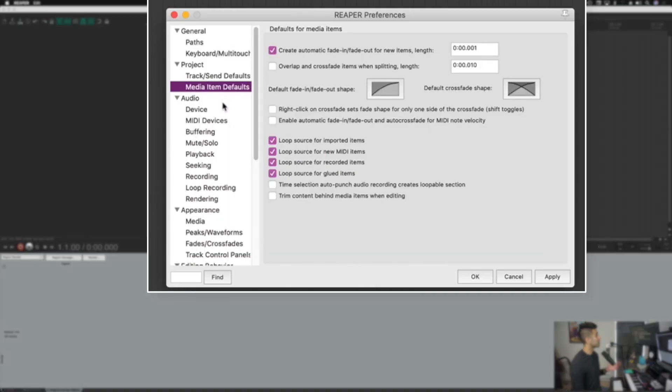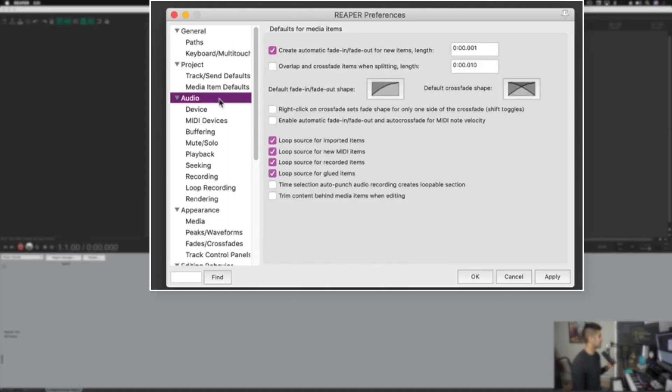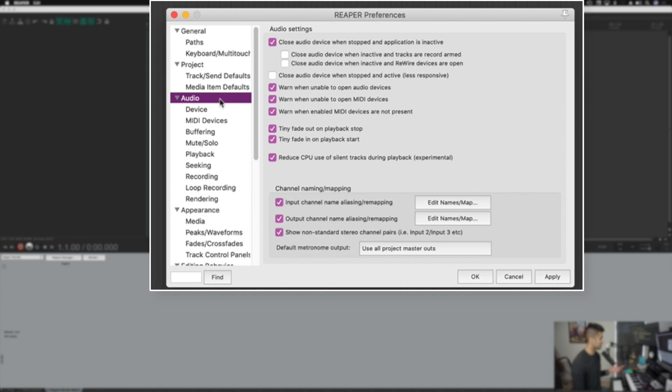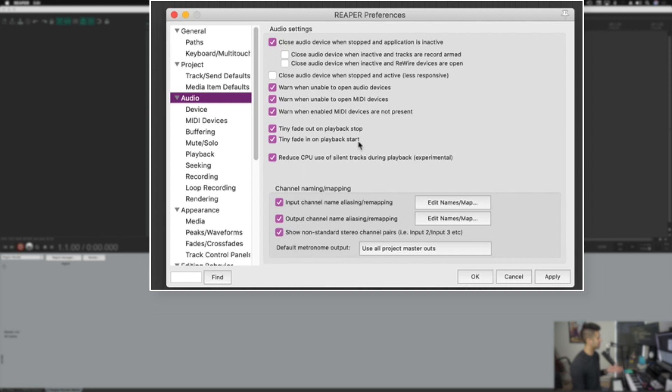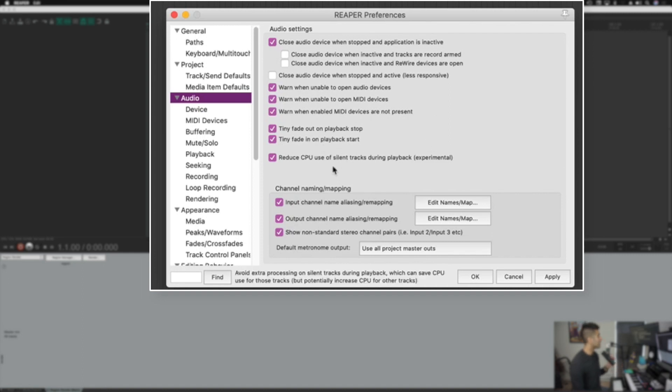Next up, we are going to go to the audio section. When I click this audio section, the settings I want you to know about are tiny fade out on playback stop and tiny fade in on playback start. Again, most sound designers recommend you have this off. I like them on because I like the tiny fade in and tiny fade out when I stop and start. But that is completely preferential. If you don't know what this means, you can just leave them off.